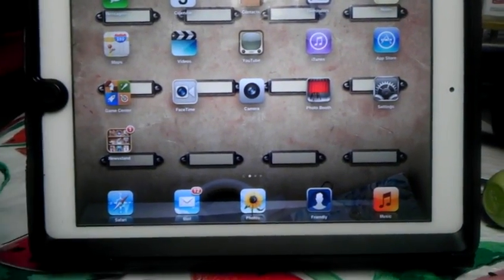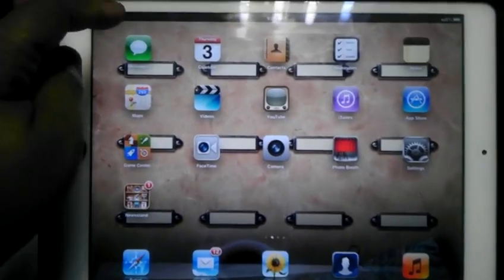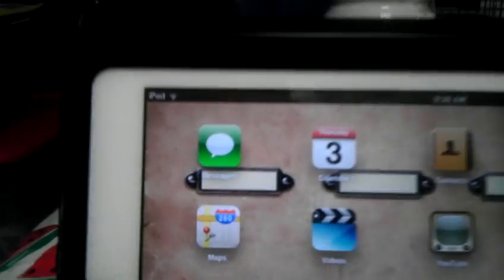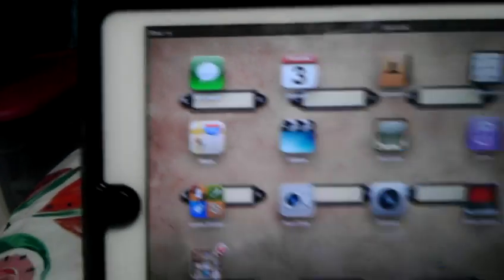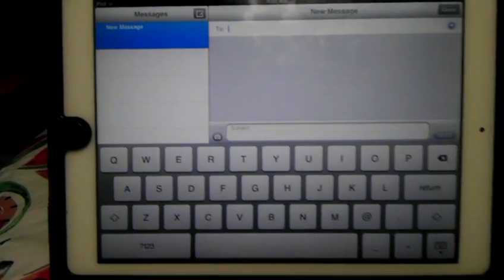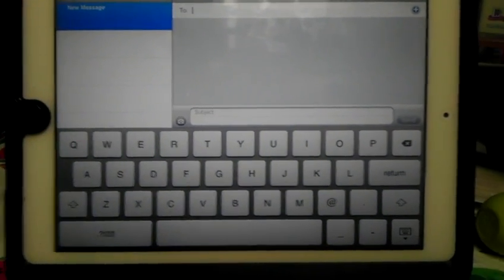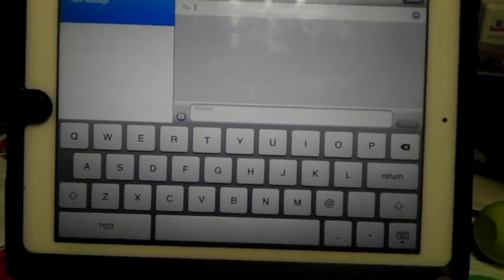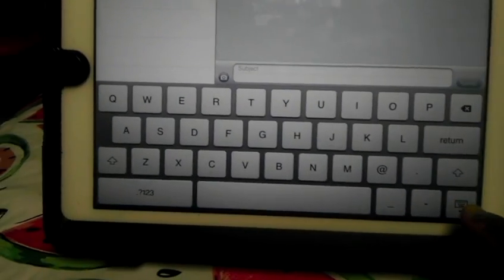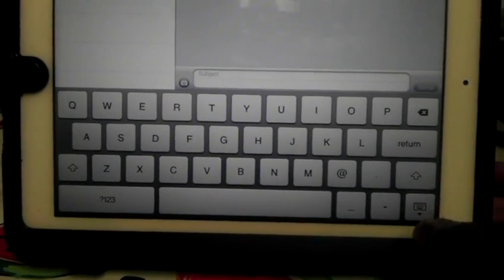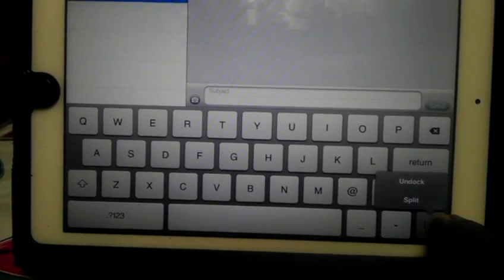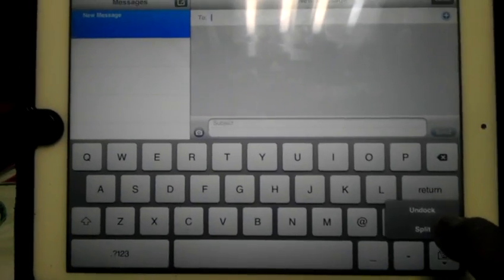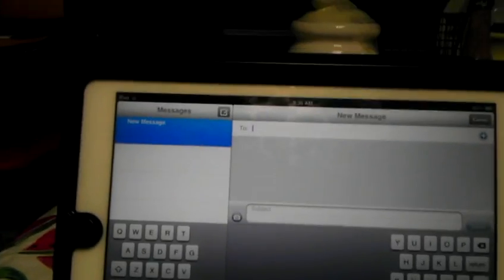I'm going to go to Messages. Then you have the keyboard down here. You have to hold this button down and it'll bring up split. You hit split and then you have it.